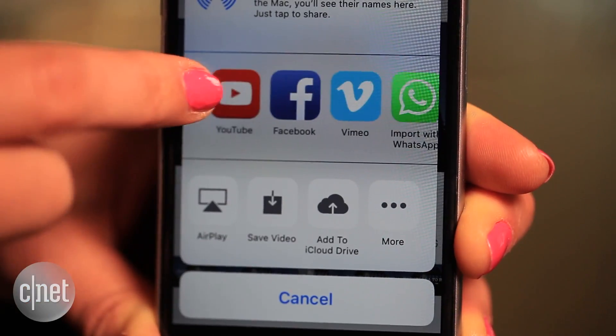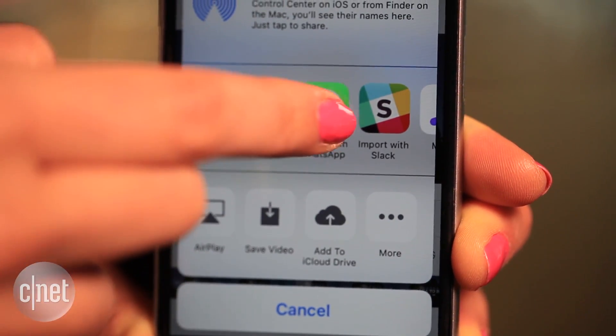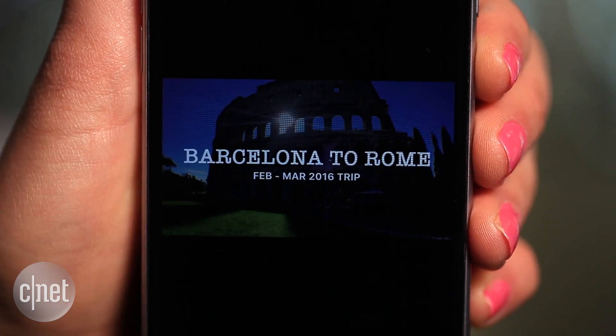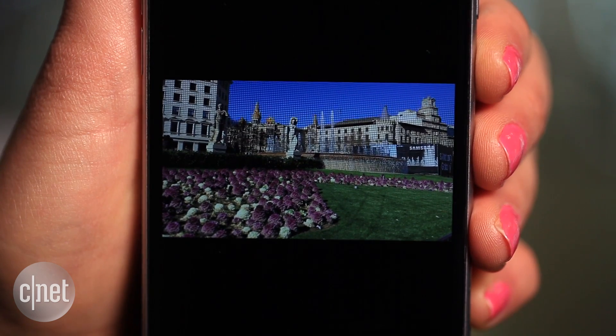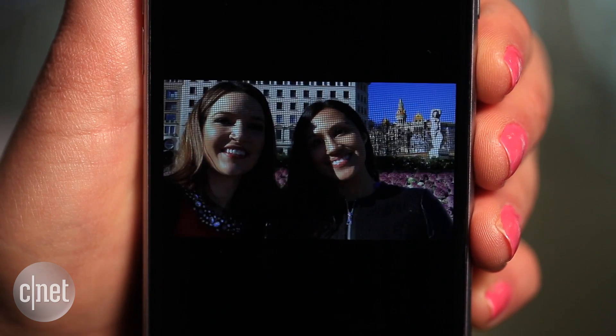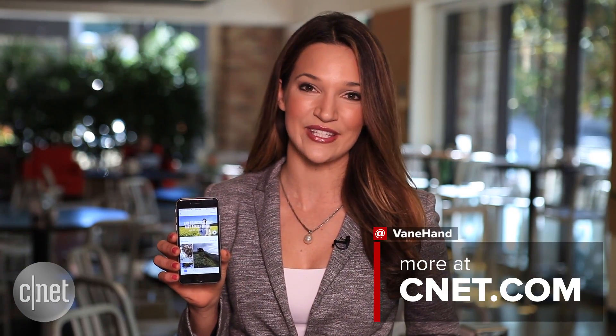Stream it on a larger screen or share it just about anywhere. You'll have your own customized videos without the effort. For more iOS 10 tips and tricks, make sure to check out cnet.com/howto.